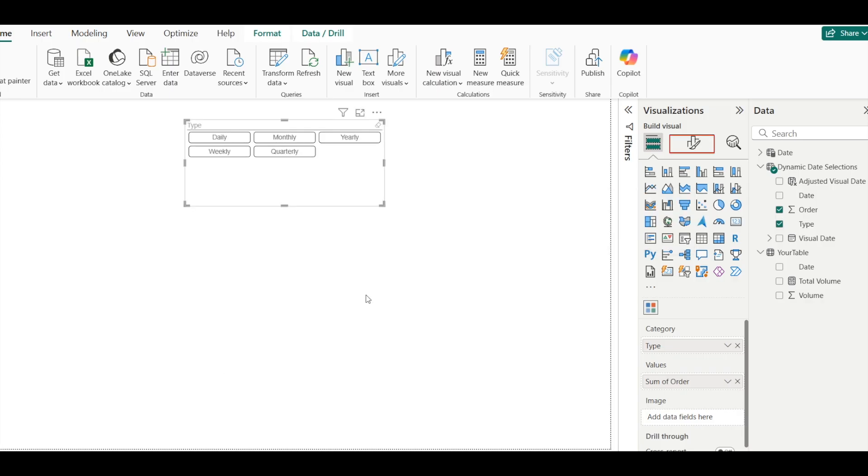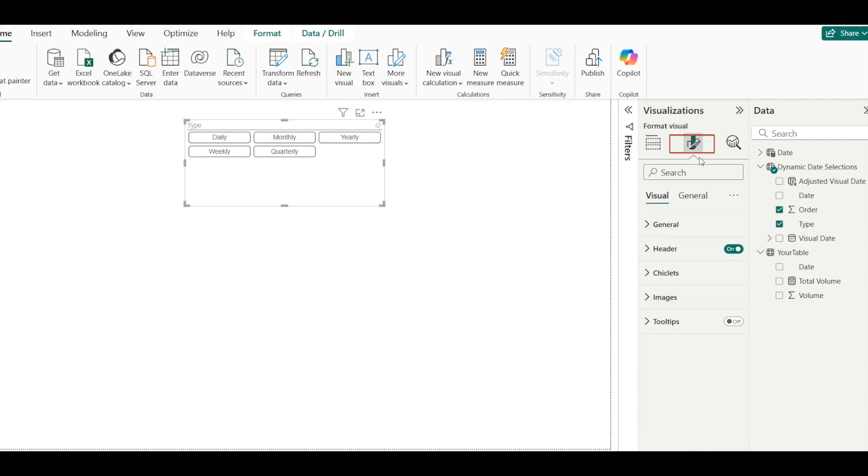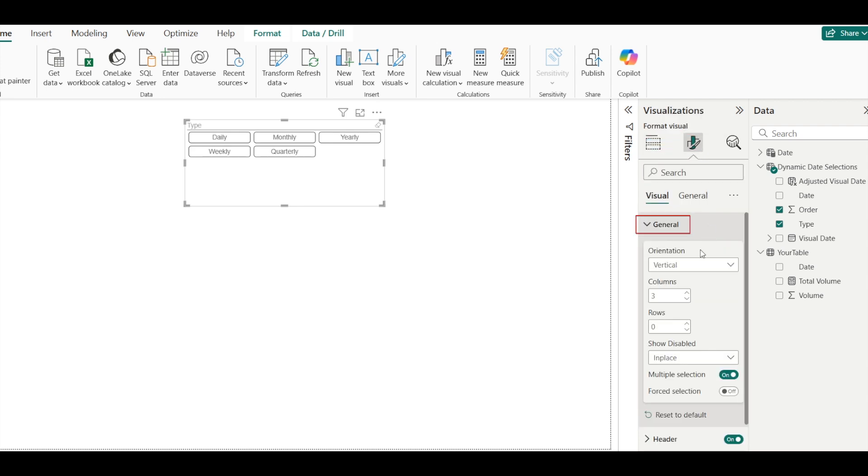You can also go to Format Your Visual. Under General, you can change the number of columns based on your preference.